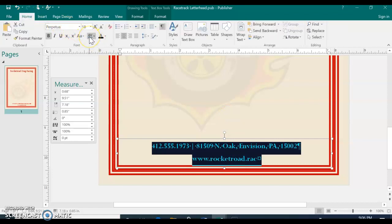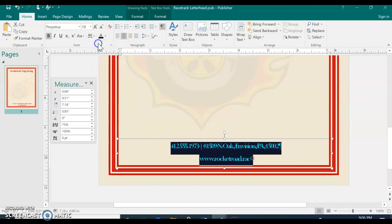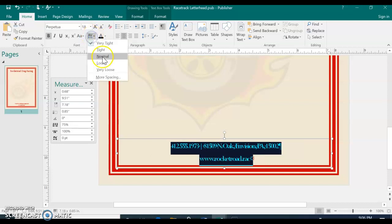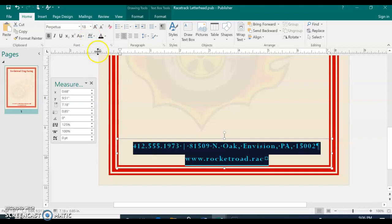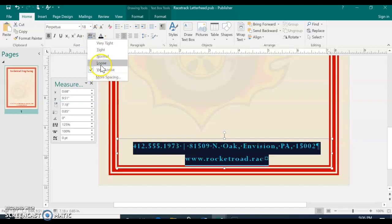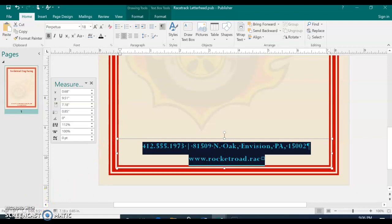And there's a feature called character spacing. And if you were to try different ones, options, very tight brings it really, really close together, normal. And then we're going to go with, there's very loose where it spreads it out completely, but we're going to select just loose. So it's not too wide and it's not too tight. So that's loose for the character spacing.